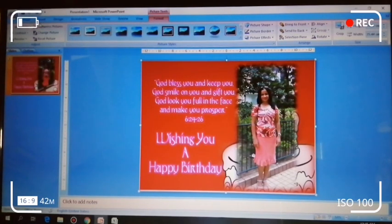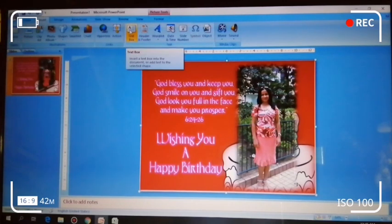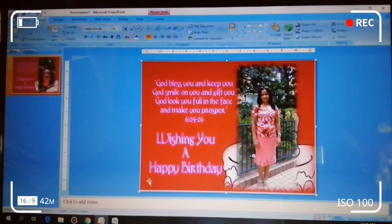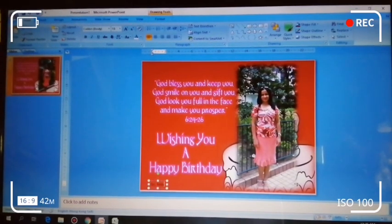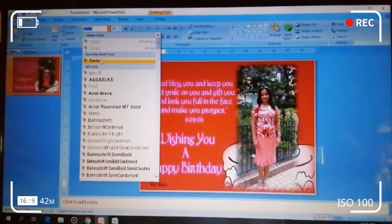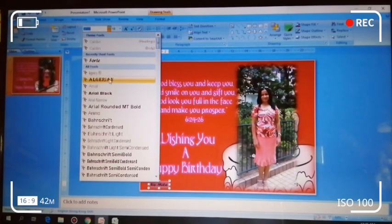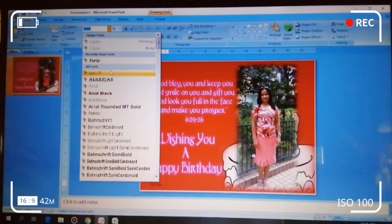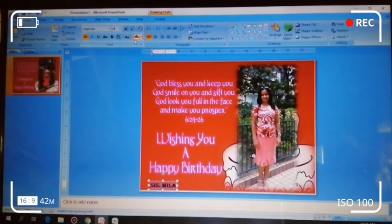And if you want to put some text message you can insert a text box. It's up to you where you want to put it. Then we type the word — writing here says Mila, it's her name. And you choose the font. Resize, choose the font — we choose this one. And you can resize, make it bold; I use bold to make it big.